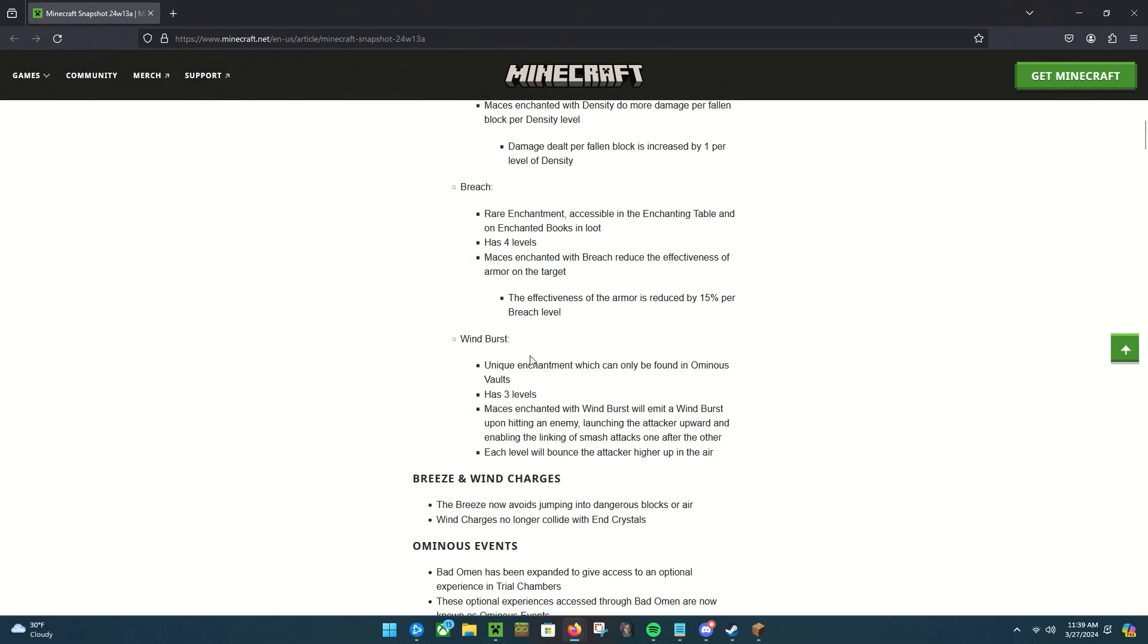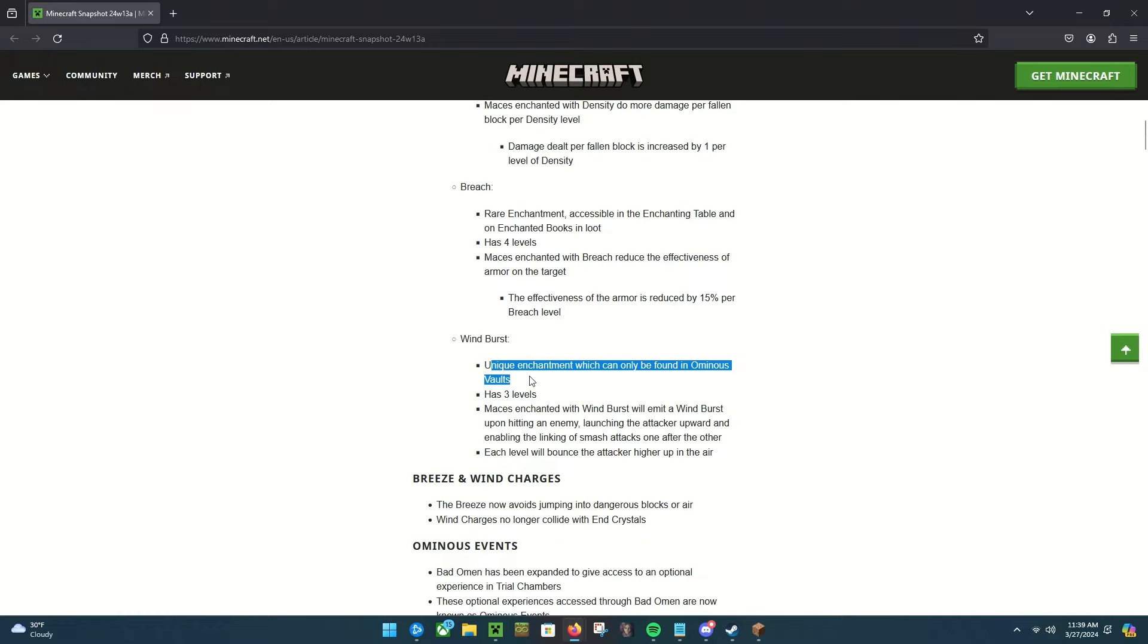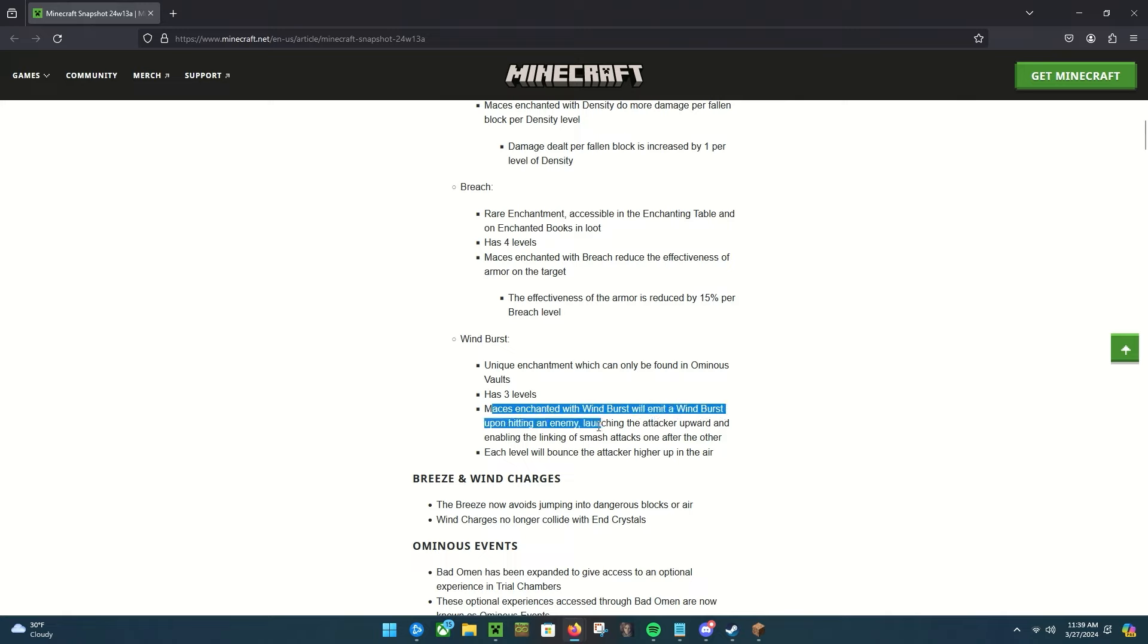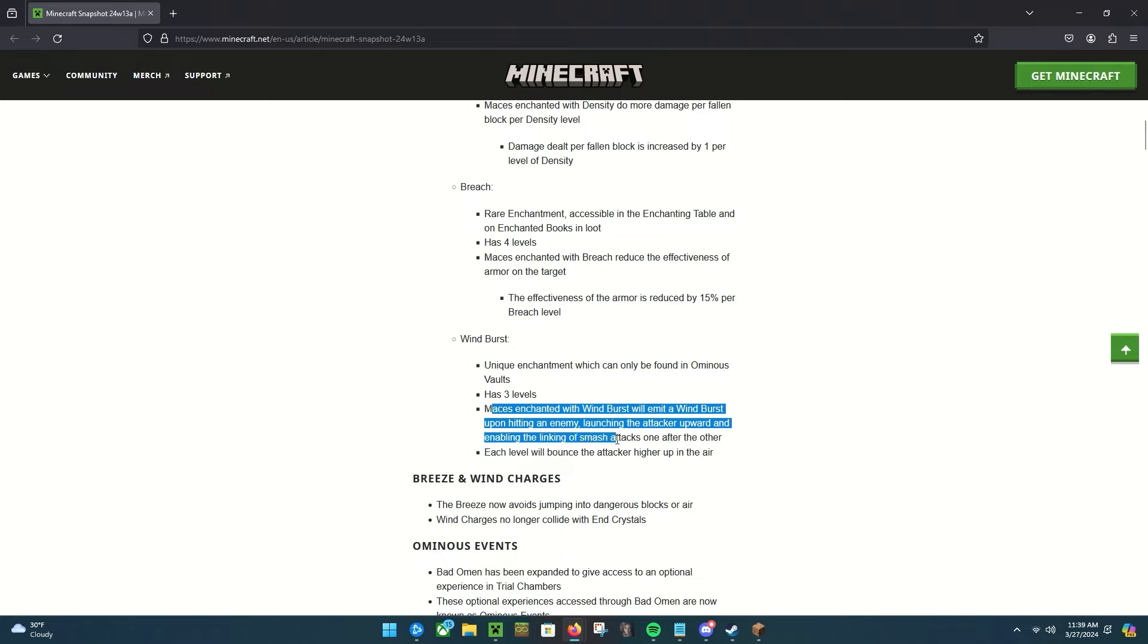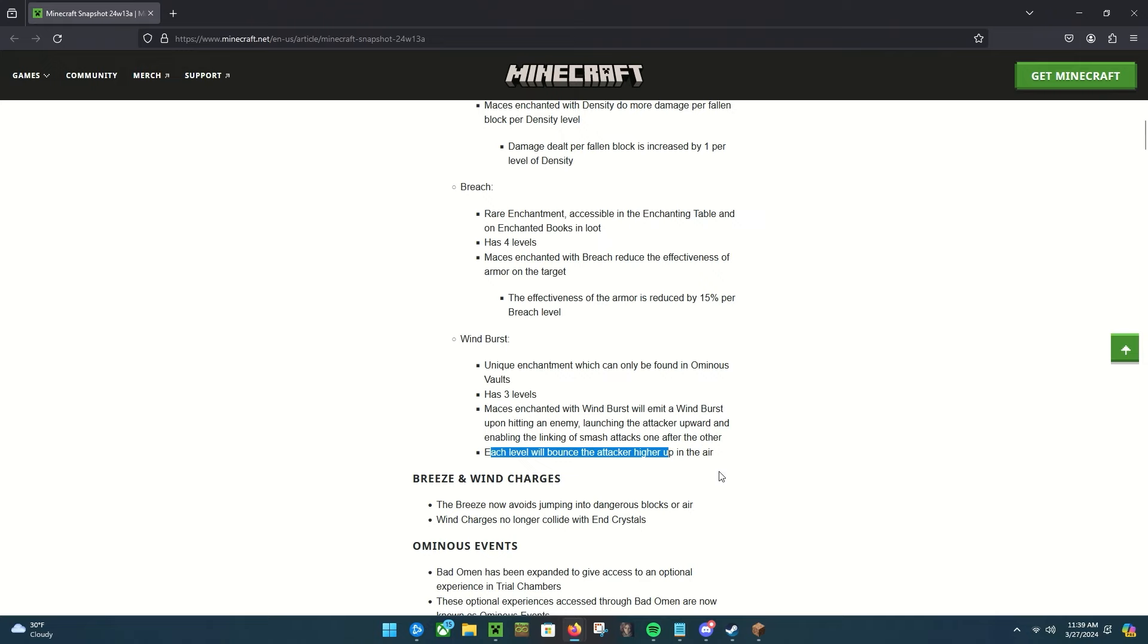This one, the last one, Wind Burst, is definitely I think the most interesting of the three. It's a unique enchantment that can only be found in ominous vaults. We'll get back to that later. It has three levels and maces enchanted with wind burst will emit a wind burst upon hitting an enemy, launching the attacker upward and enabling the linking of smash attacks one after the other. So basically this is just like a fighting game combo enchantment.